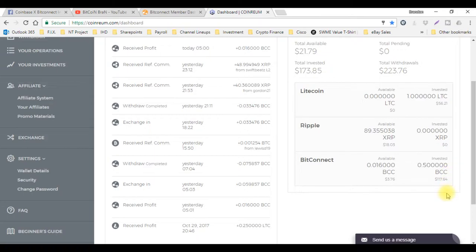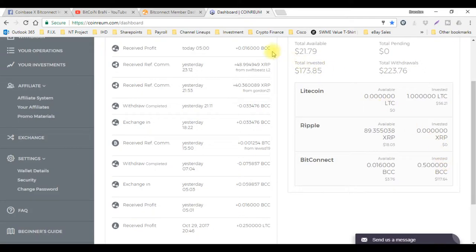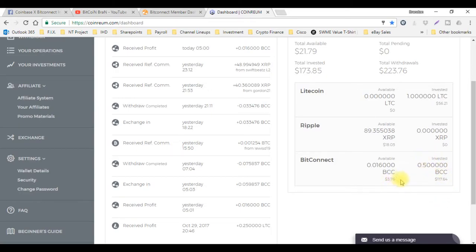This was originally $100, but because the price of BCC is constantly mooning, going to the moon just like Bitcoin is skyrocketing right now, my $100 has turned into $117.64.